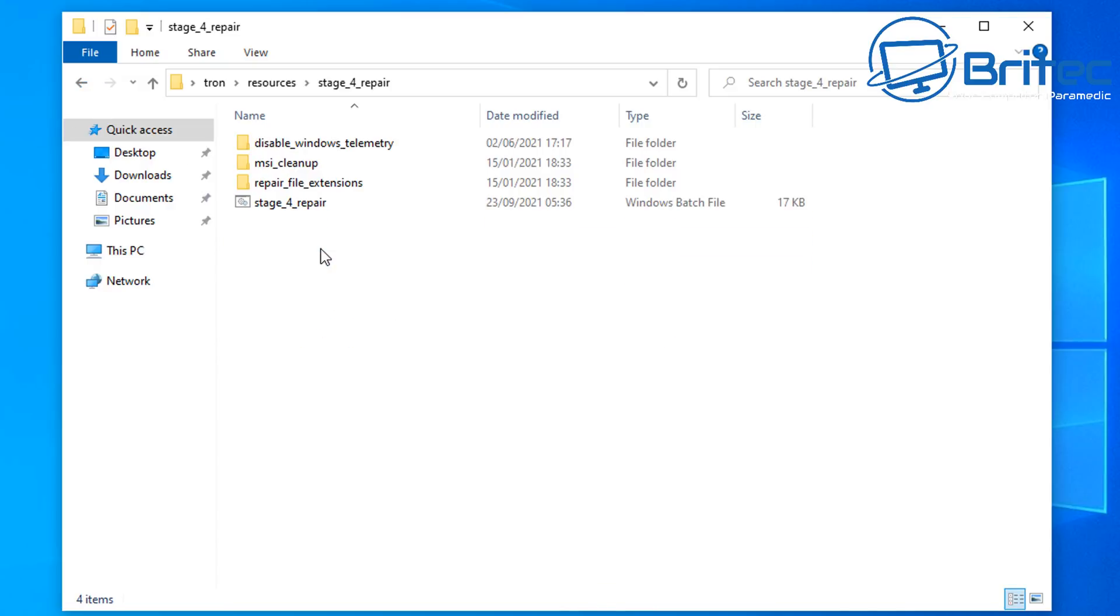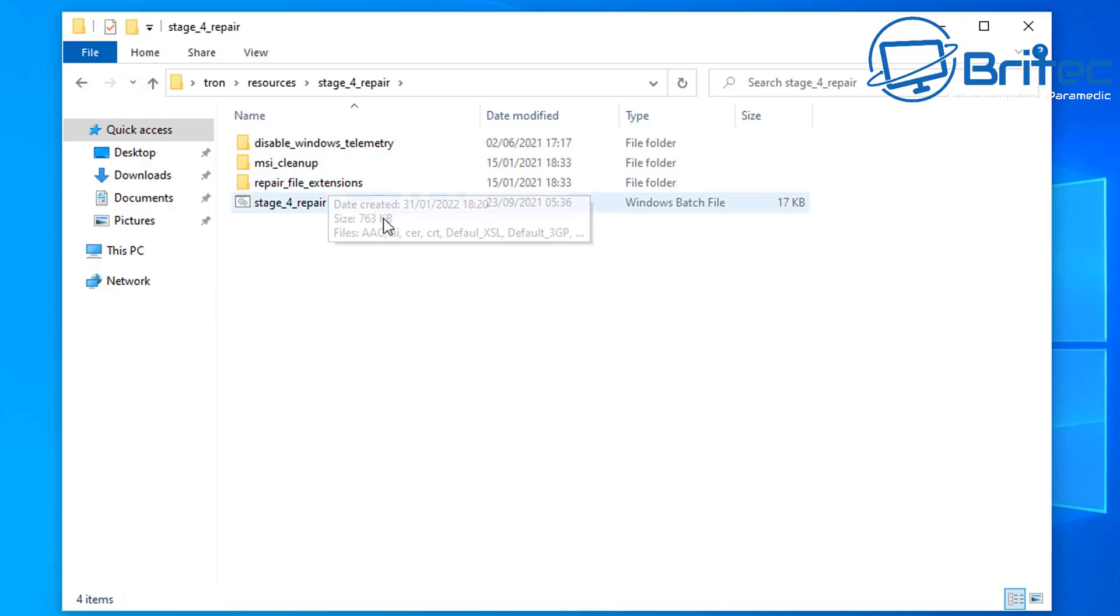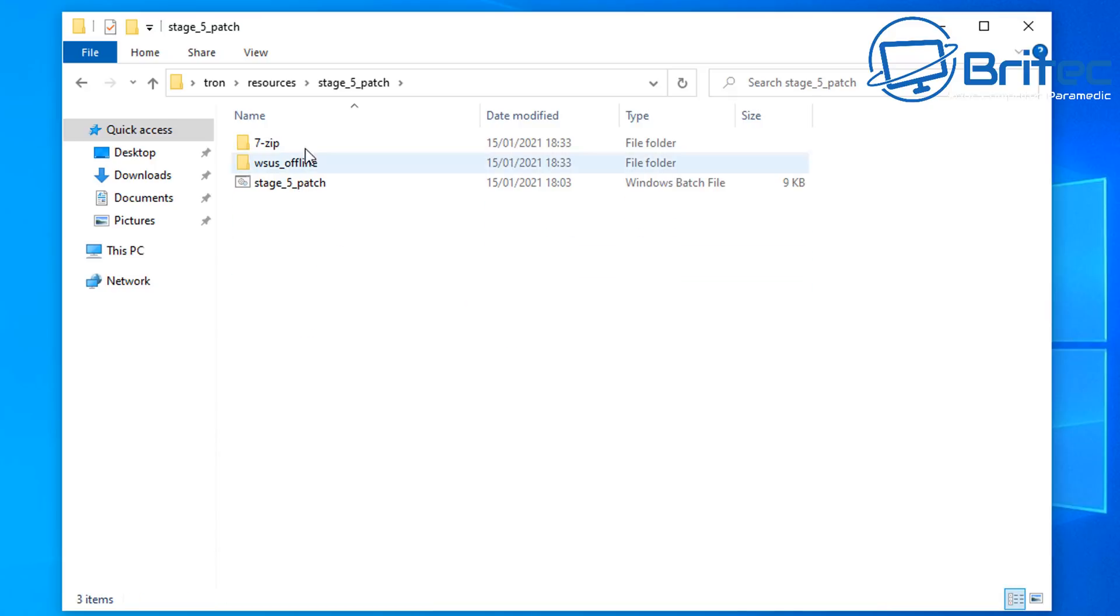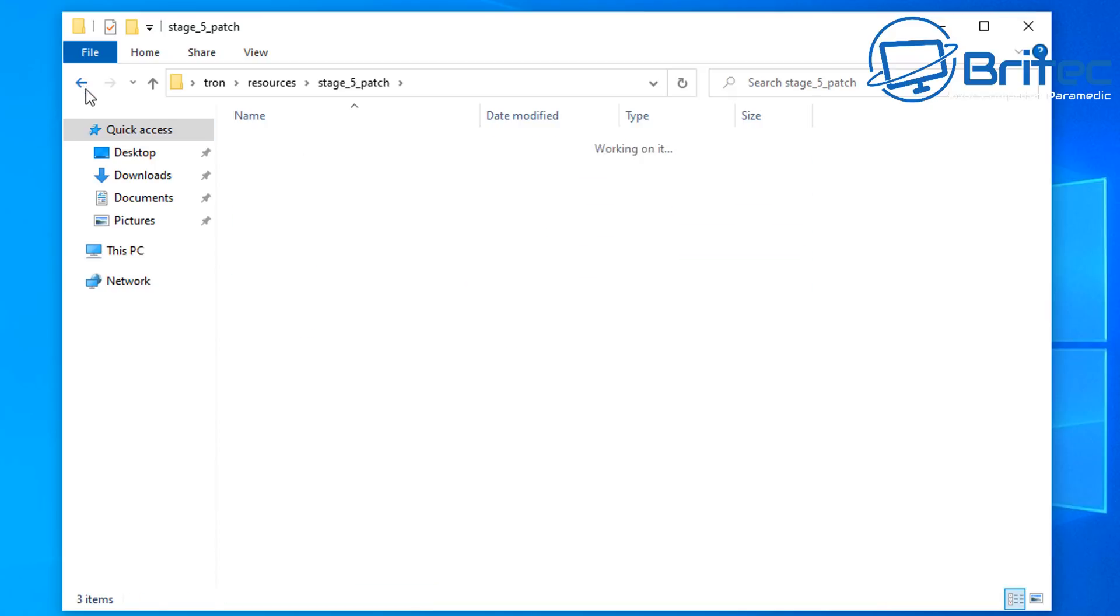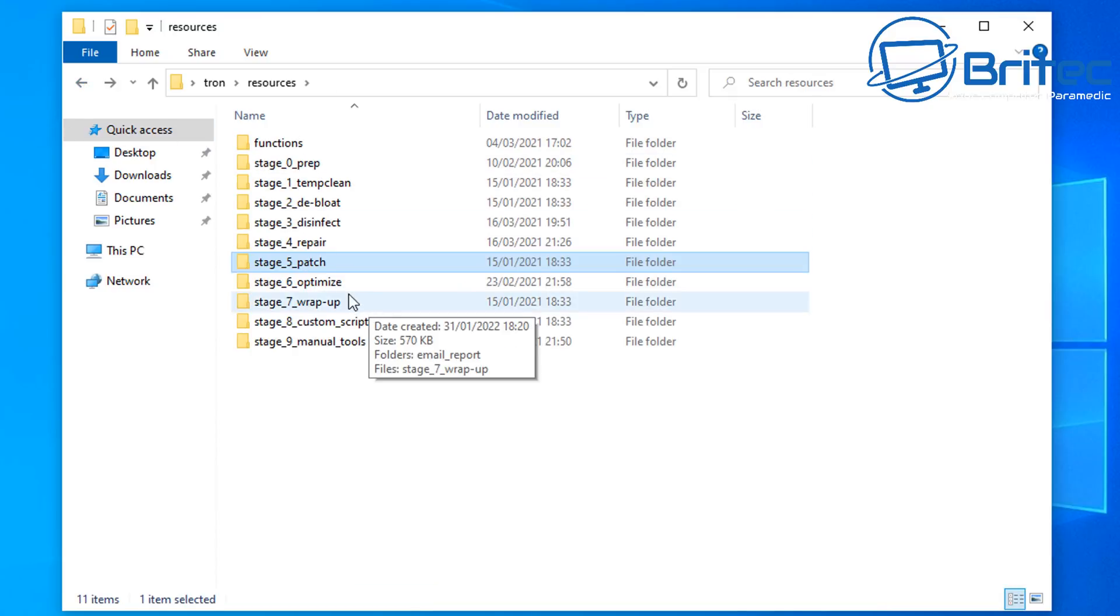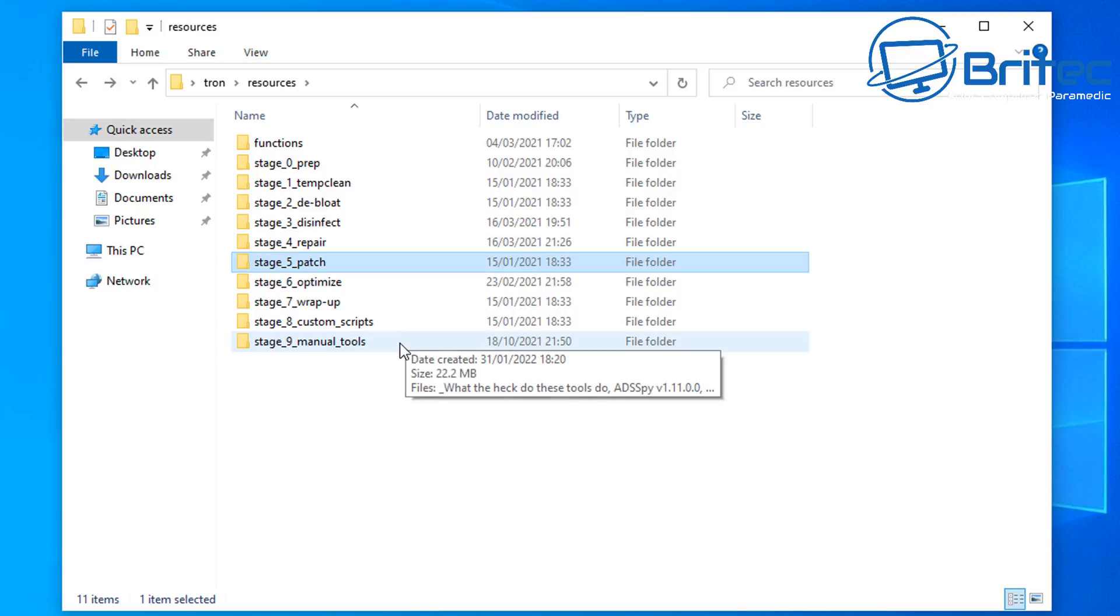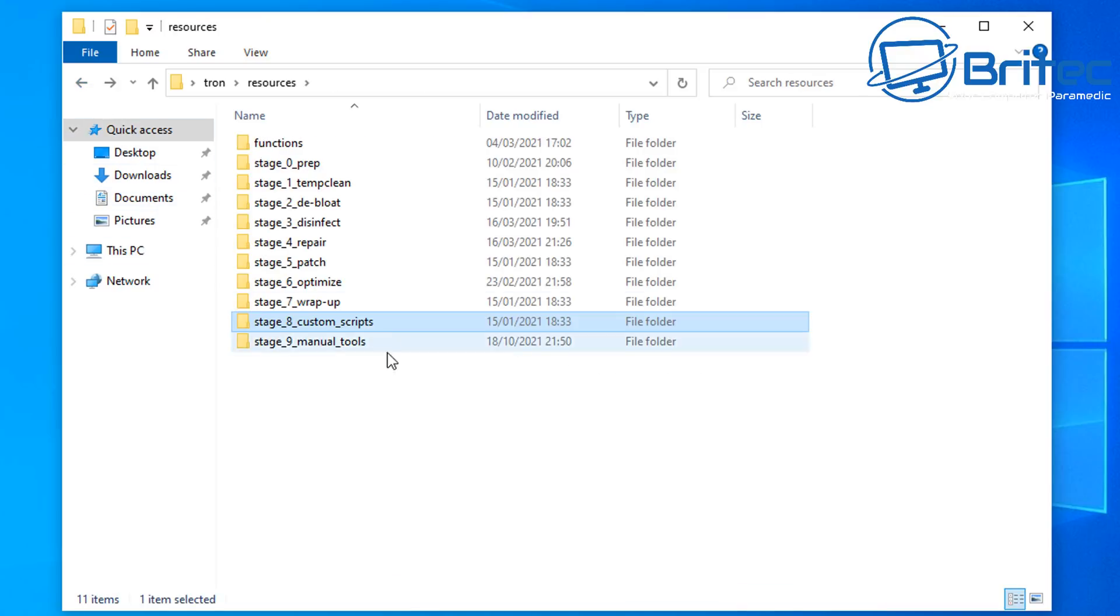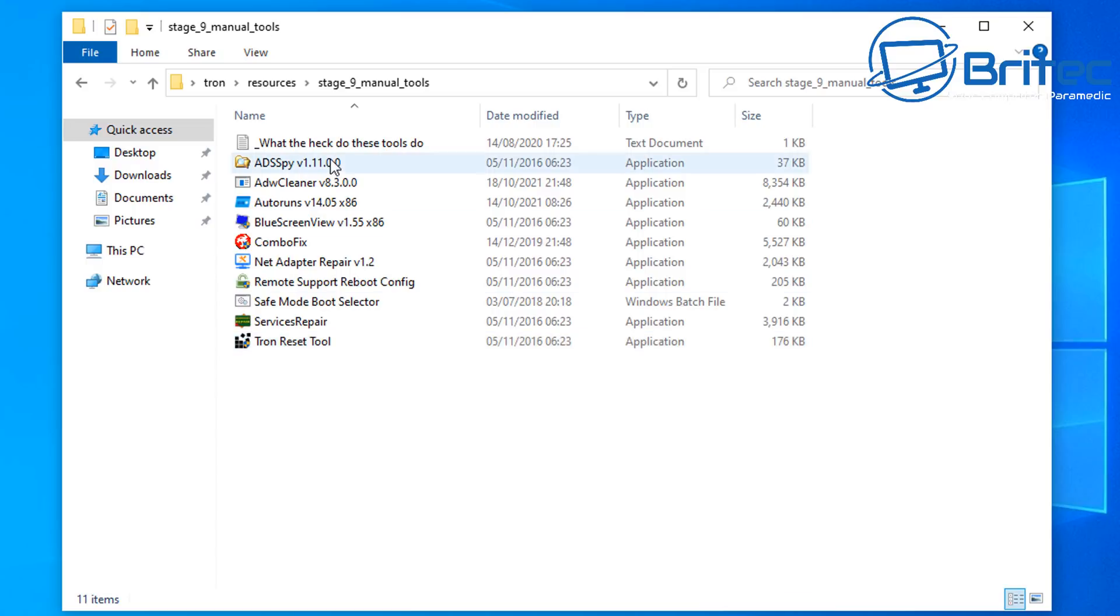If you do want to run just that stage, you can do by going in here and running just the malware removal section. If you want to remove the telemetry and things like that, you can go in and do that as well. You can see here it's going to be doing patching and optimizing, so if you want to skip any of these stages you can just go into the resource area and run just that particular script on there, and it will remove that type of stuff.